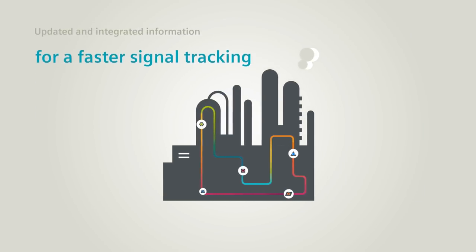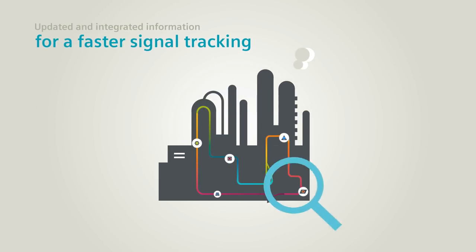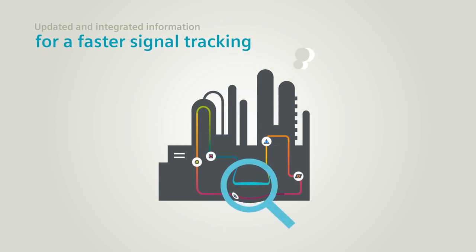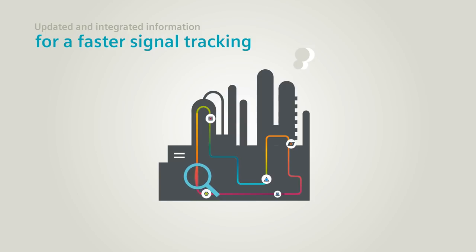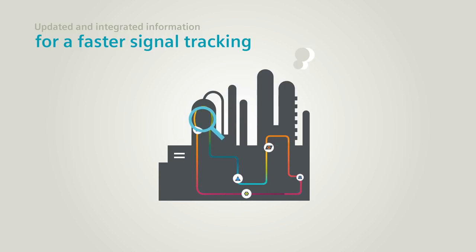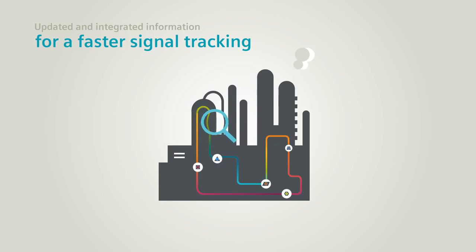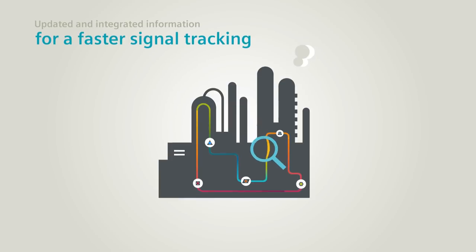With your updated and integrated information inside Comos, you make it useful for a faster signal tracking during maintenance procedures and plant unexpected shutdowns.